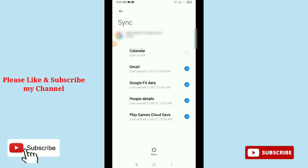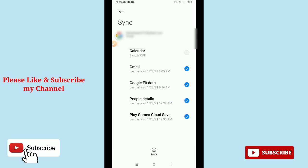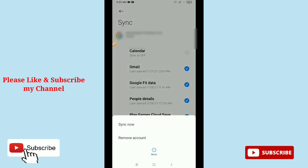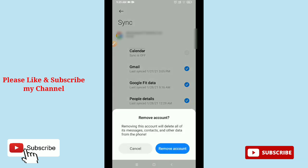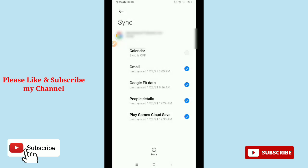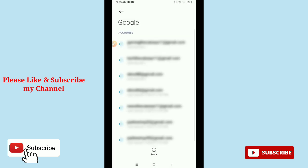And then on the down there have an option for more account. There you can see more account, so just tap on more. And then you find sync now and remove account. So just tap on remove account, then confirm it, remove. That's it.